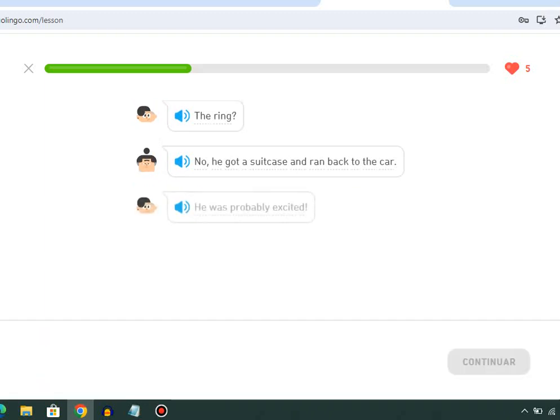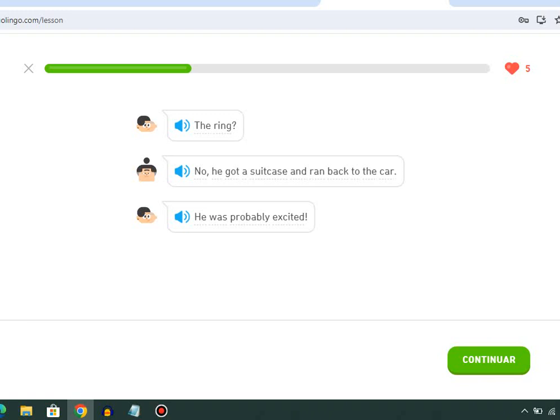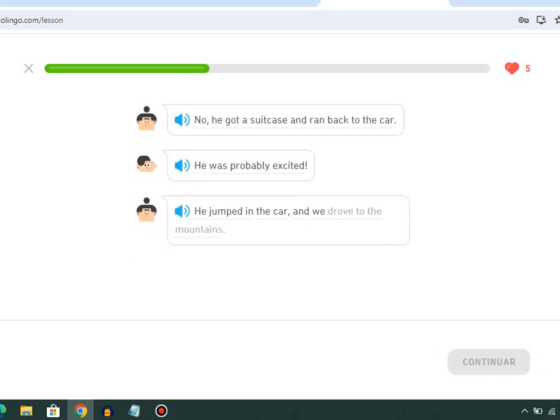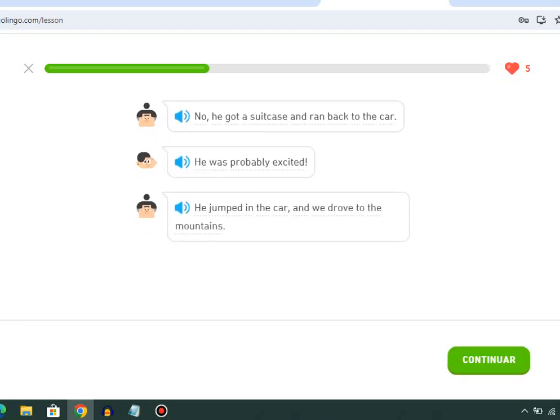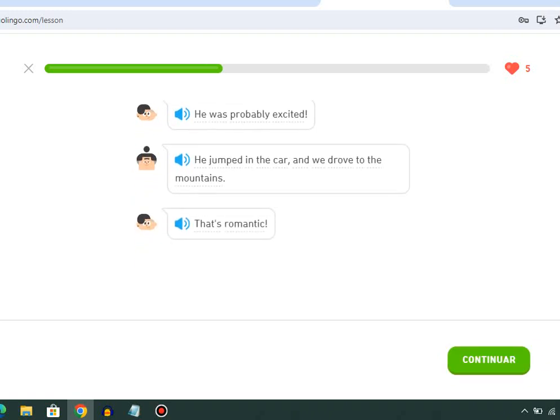He was probably excited. We jumped in the car and we drove to the mountains. That's romantic.